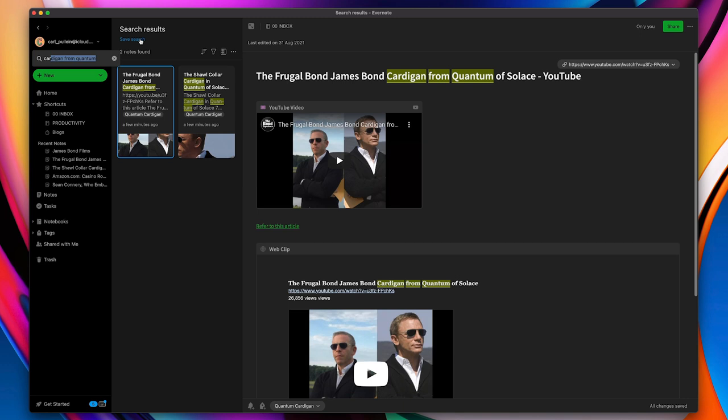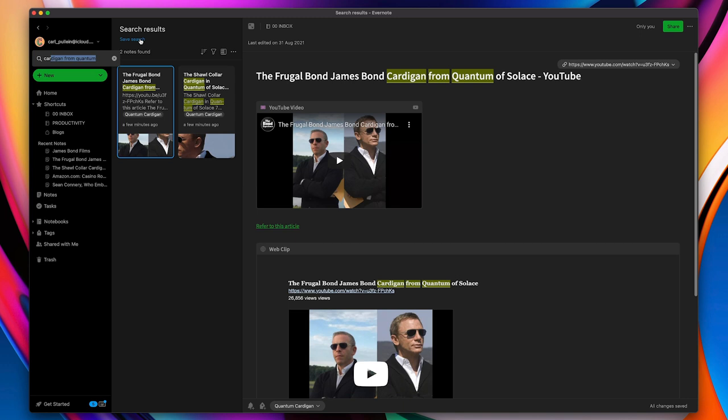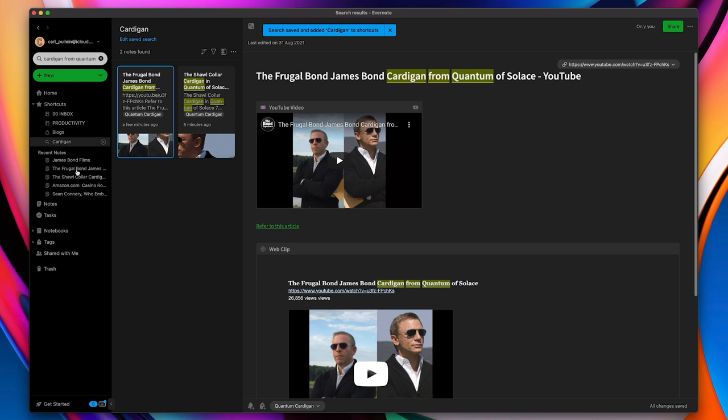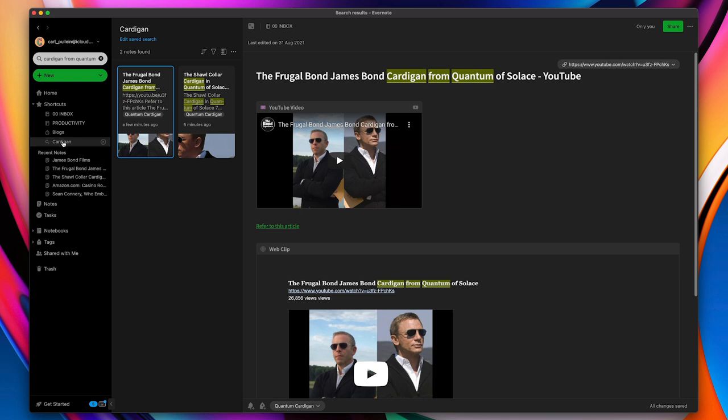So where do I want to save it? So I'm going to say cardigan, a very weird one. And I'm going to add that saved search to my shortcuts, because it's a project I'm working on right now. Boom, it's right there. So now I've set up myself what's called a smart filter.